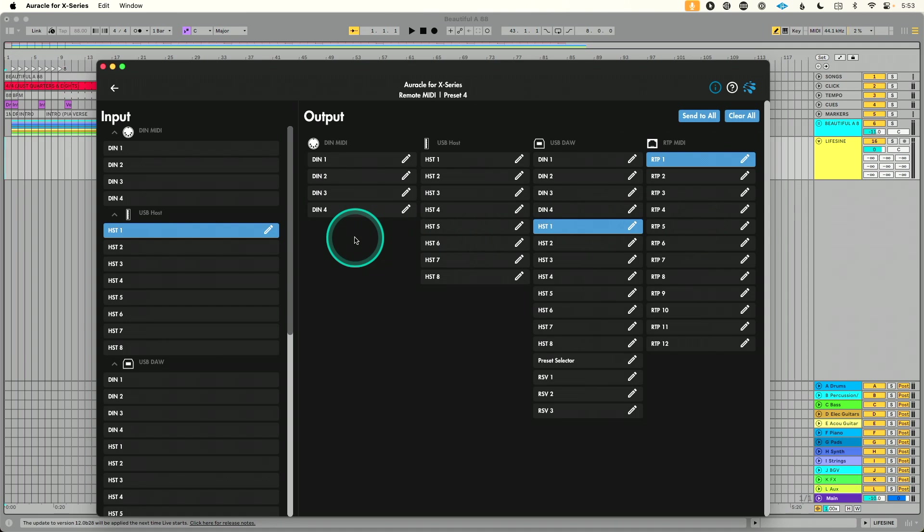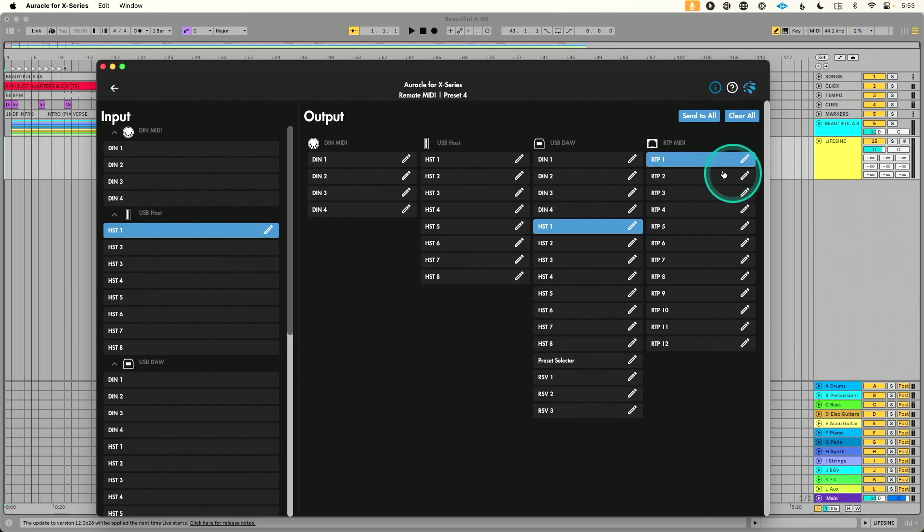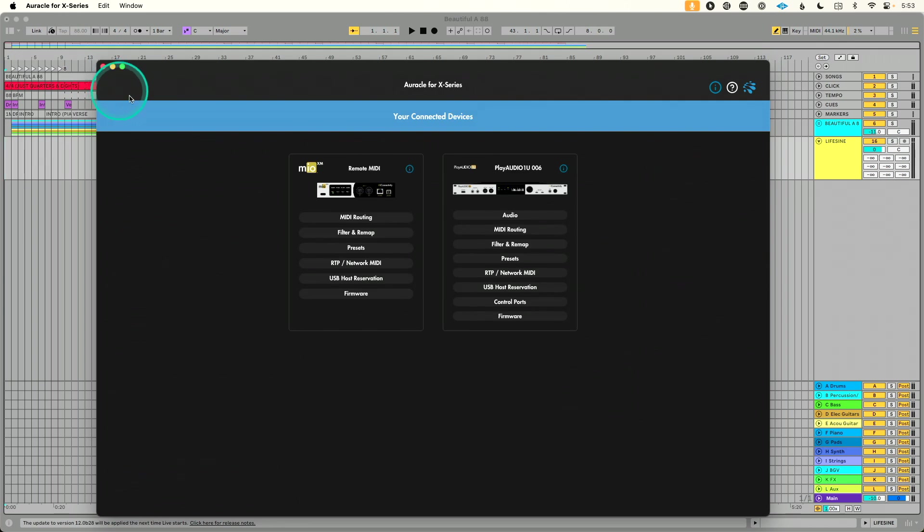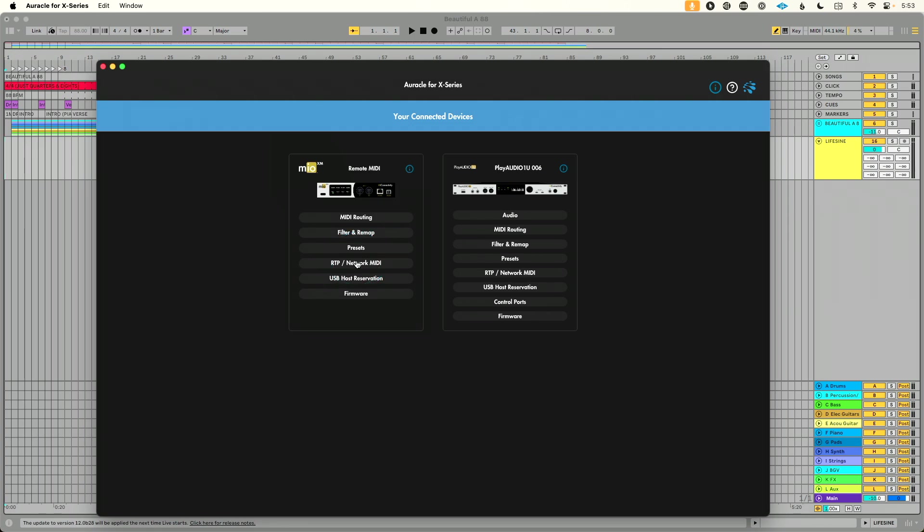So what this means practically is whatever MIDI comes into host one is going to go out of RTP1 on the MIO XM. So that's what we set up there. So now let's go back out of this. Let's go into our RTP network MIDI page here.